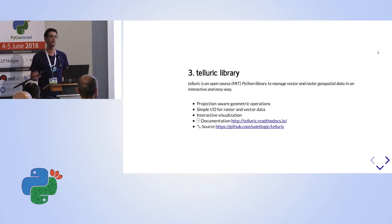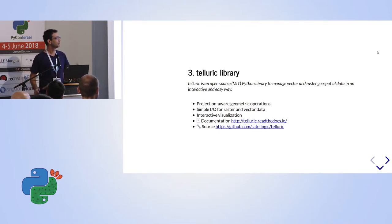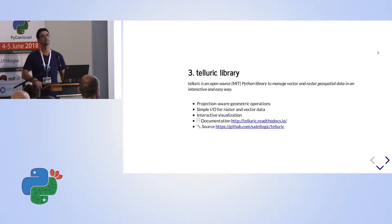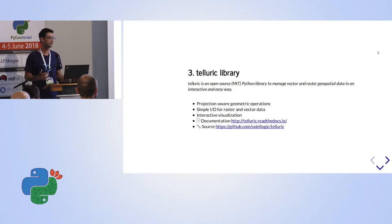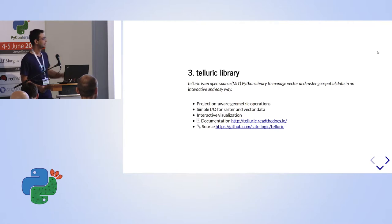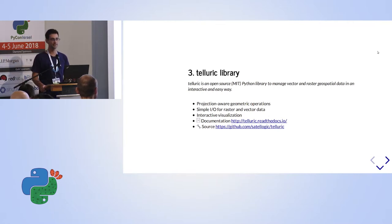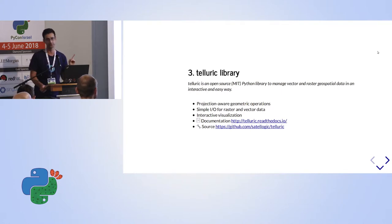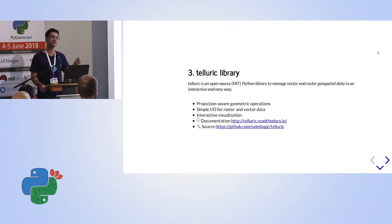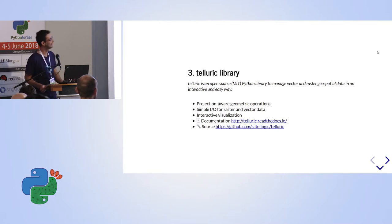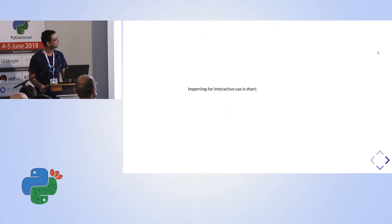So I think that now we are about ready to start to talk about our library. So, Telluric, what we want to do? We want to make projection-aware operations easy. That doesn't mean that it doesn't exist before us, we just want to make it easy. We want to make simple input-output for rasters and vector data easy. Again, we didn't invent it, we just make it easier. And we want to have interactive visualization easy. As I remind you that everything that you see runs on the Jupyter Notebook. So the maps that you're going to see are rendered inside the Jupyter.